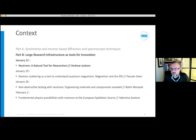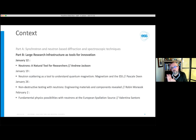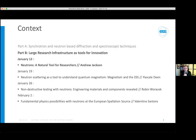To give you some context, this is part of a series of four lectures from people at the European Spallation Source, starting with me today. Pascal Dean will talk about using neutron scattering to understand magnetic materials. Robin Waracek will cover non-destructive testing using neutrons to understand the structure of engineering materials. Finally, Valentina Santoro will discuss using neutrons to study problems in fundamental physics.